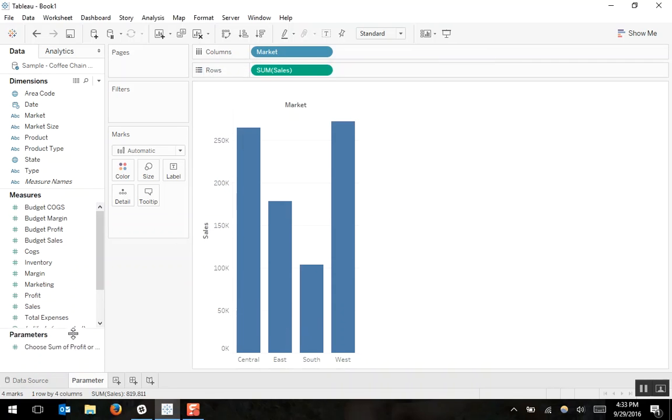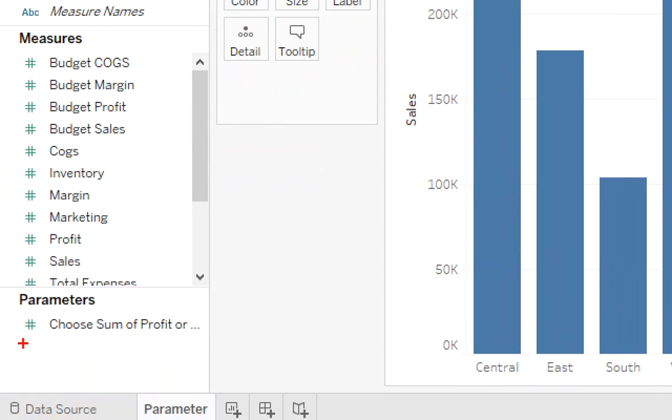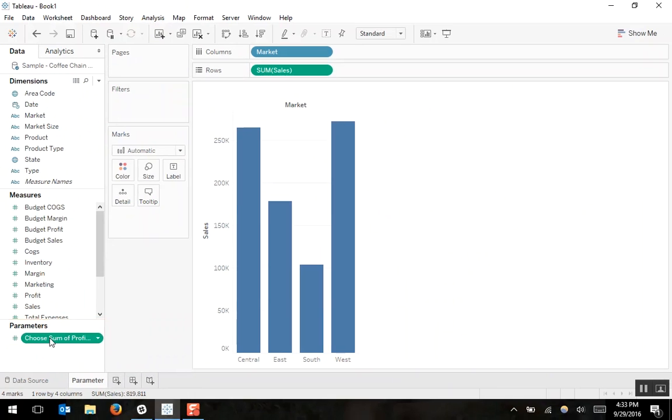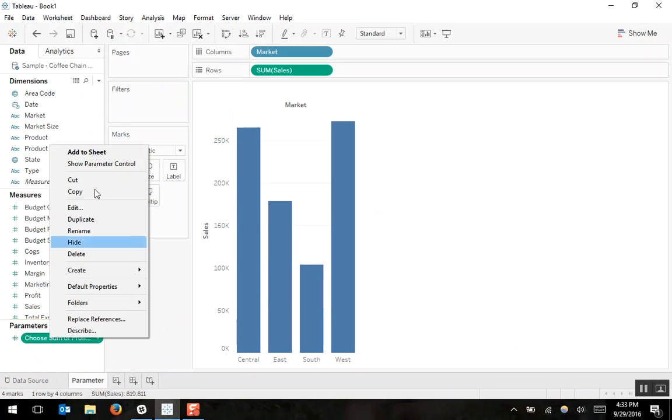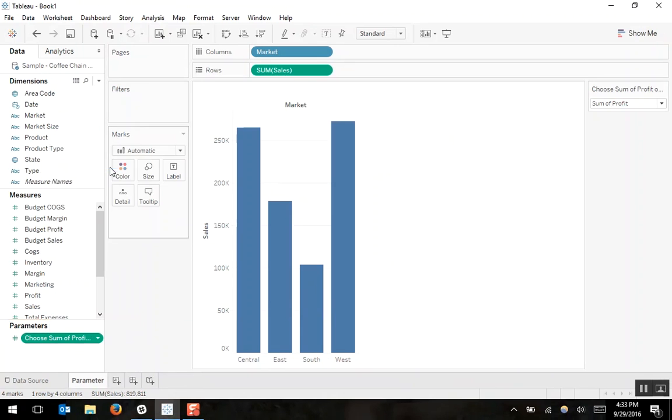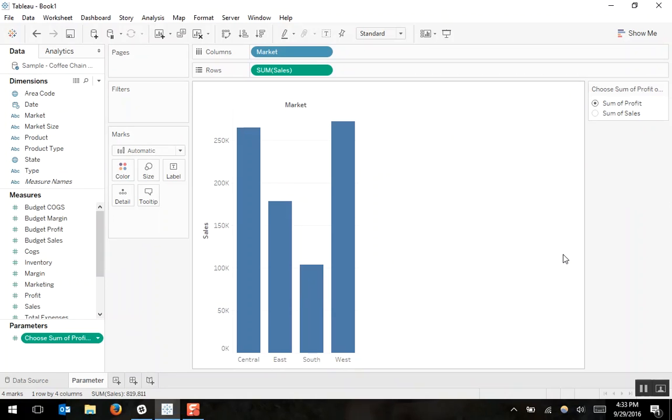Now we have a new field in our data pane, the parameters field. If I right click on my parameter, I can choose to show the parameter control. That's step two. And I'll change my parameter to be a single value list.